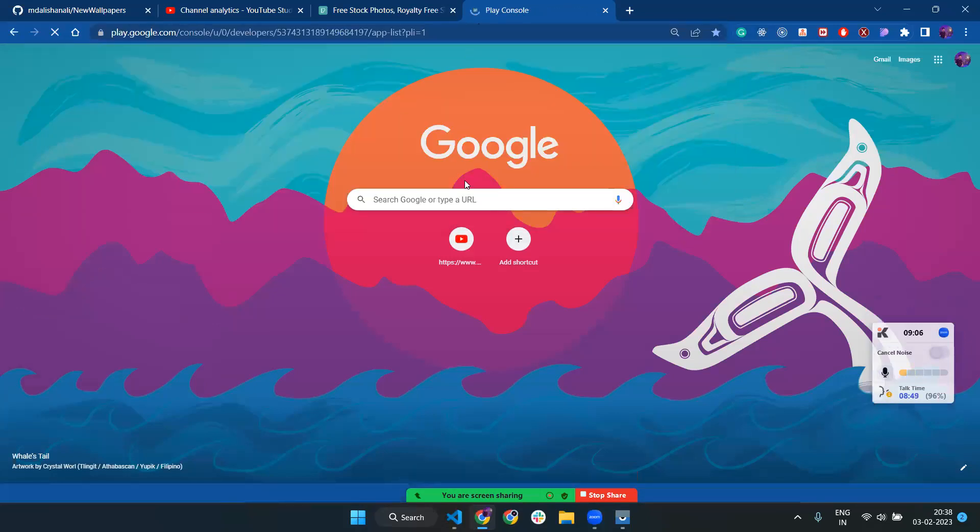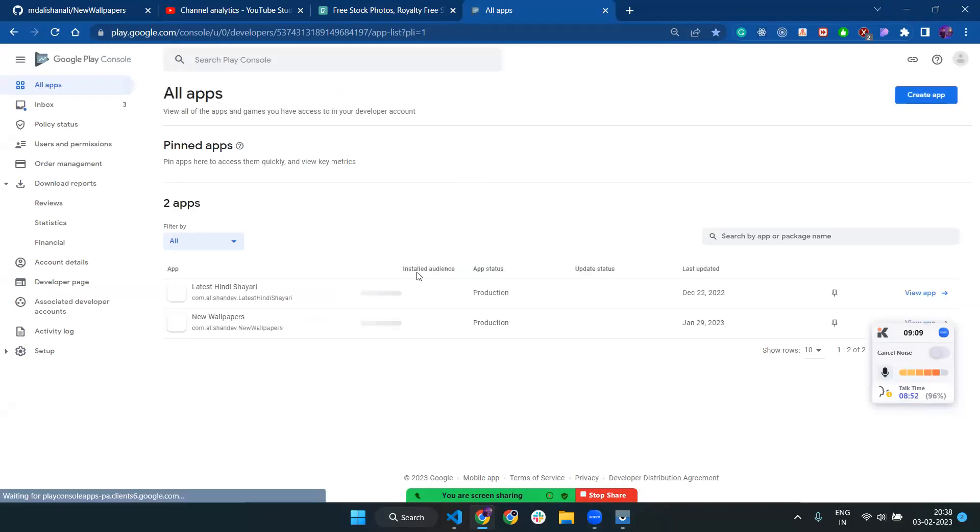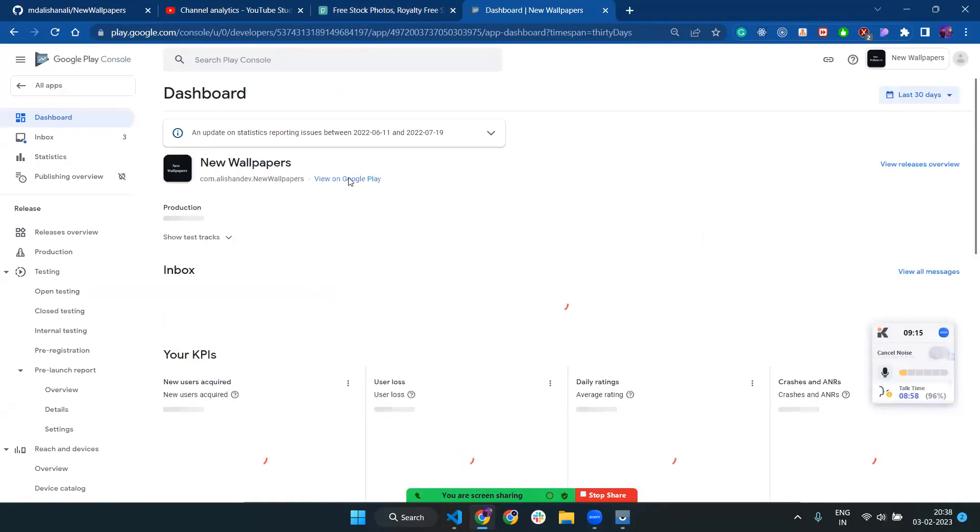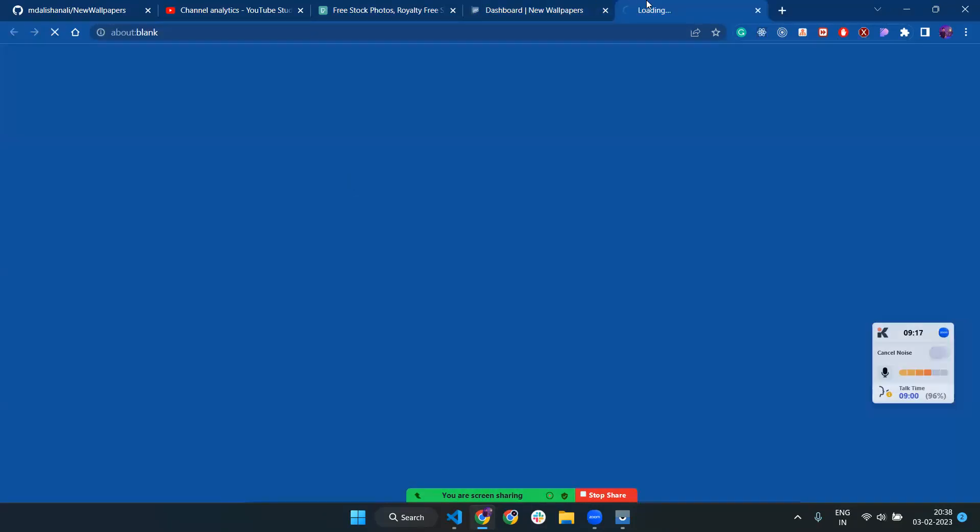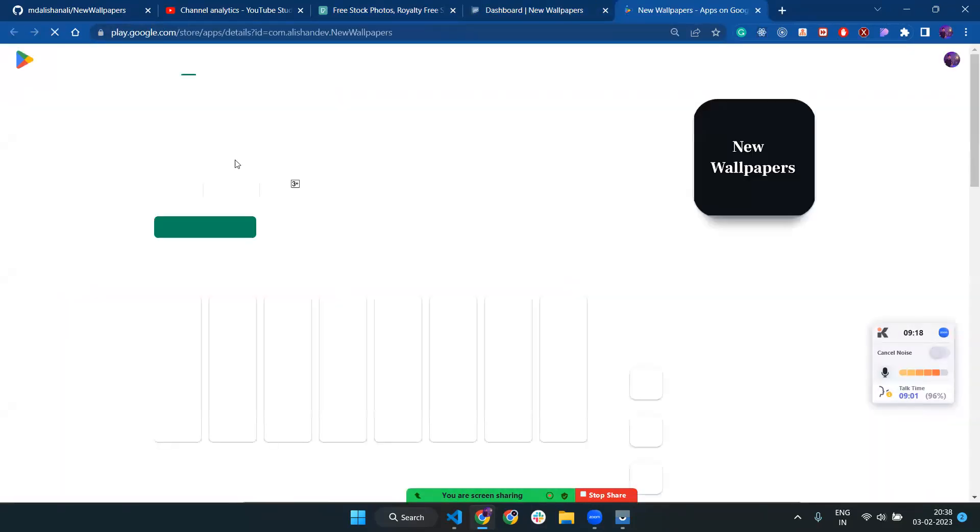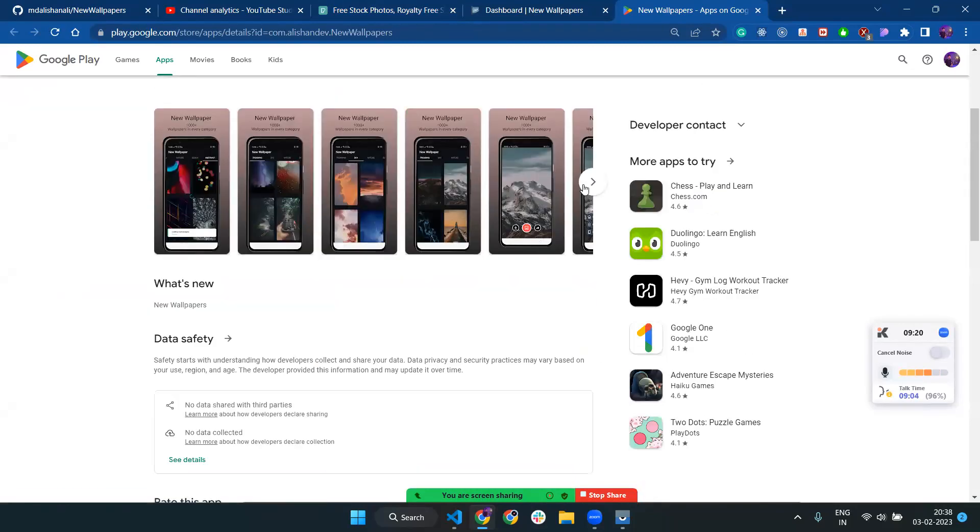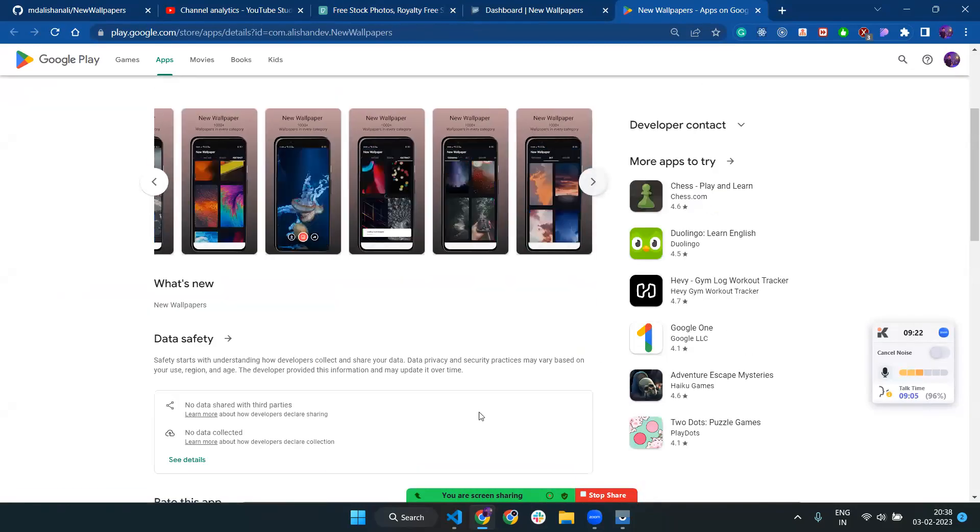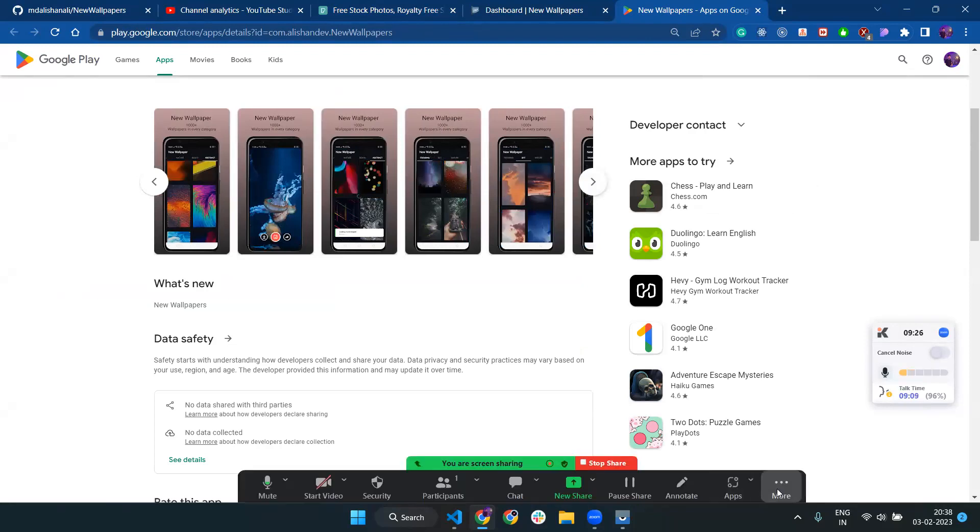I already published this app on the Play Store, so you can check it out and give it a try to see how it looks. This is my Play Console account. I will also provide this link in the description box so you can check it out. That's all. Thanks! If you have any queries, let me know. That will be really helpful.